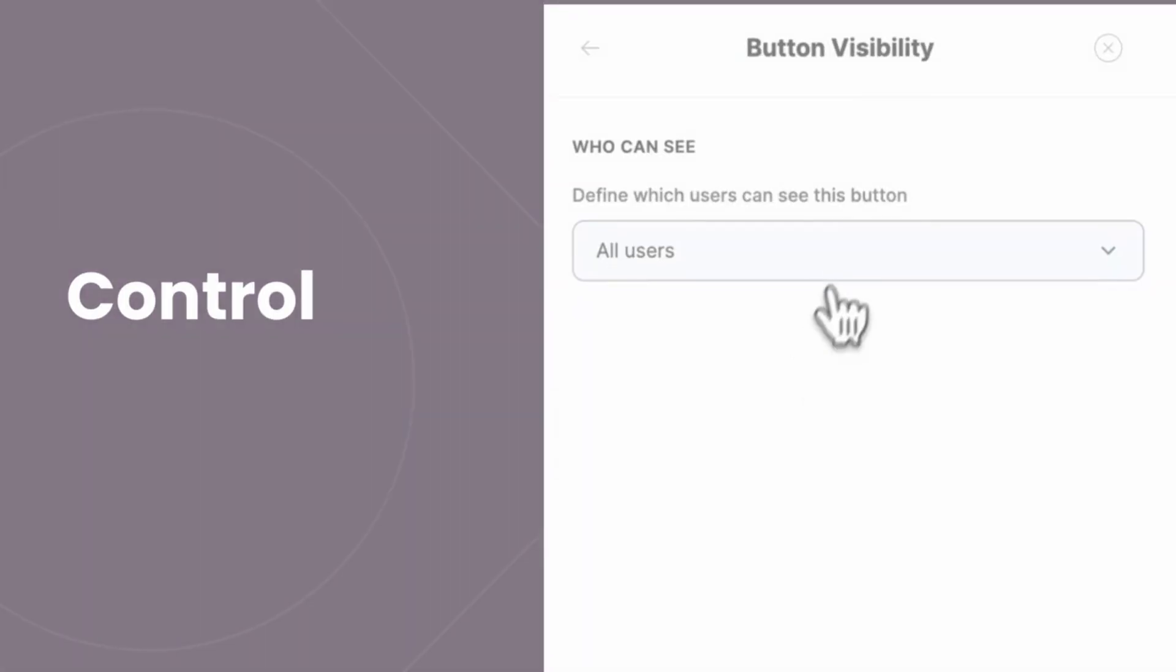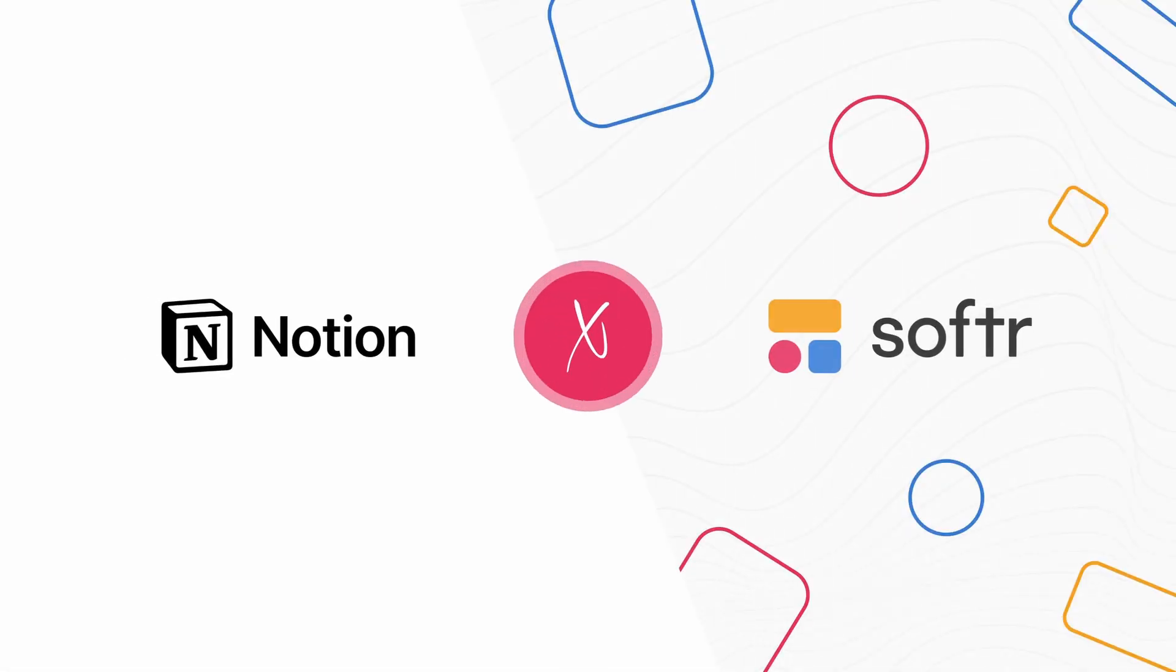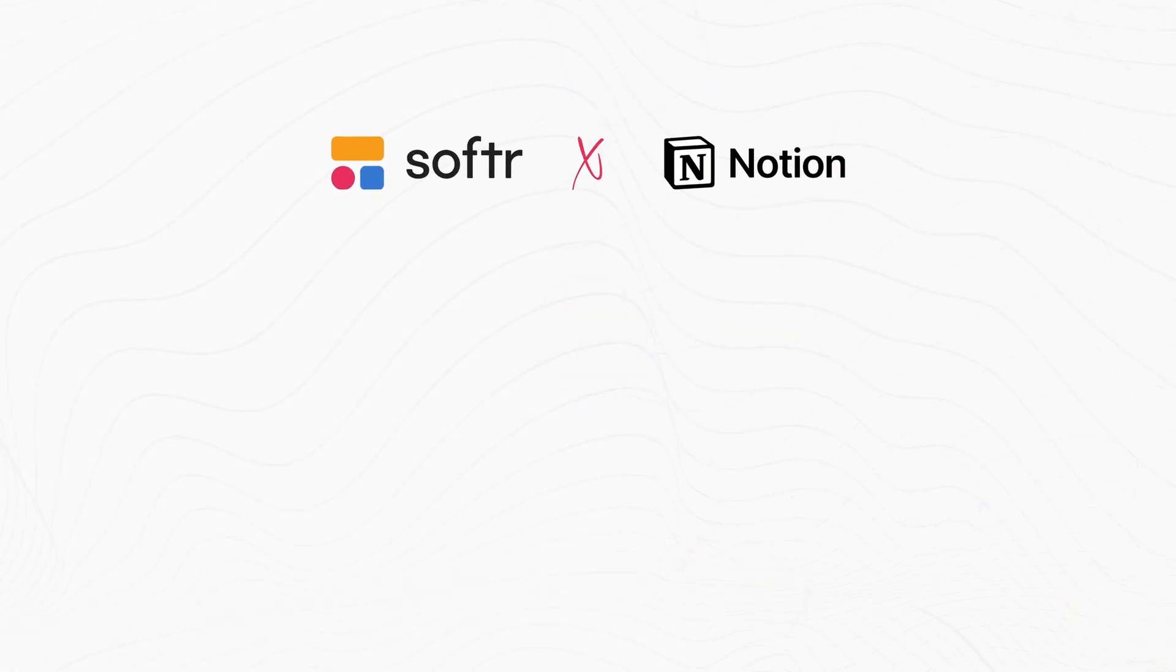So with this new integration, Notion is now one of the database apps you can connect to Softr and use to manage the content of your web apps.